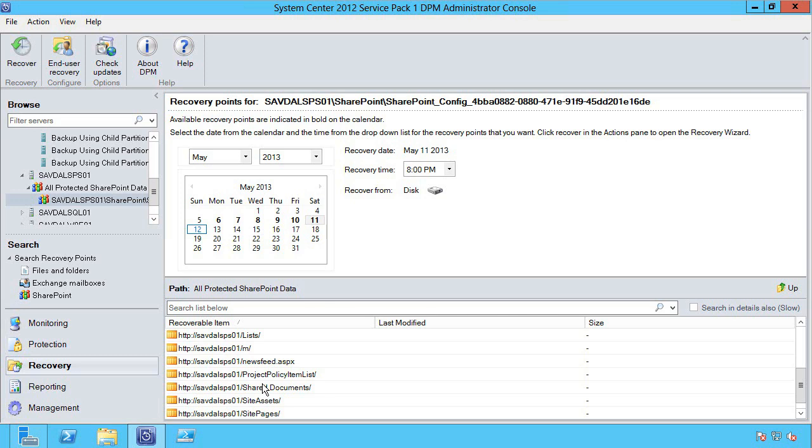So when you are making that decision, well do I want to protect within the virtual machine and have that application level of restoration, that granularity, or the host? This is really what it comes down to—think about what you want to be able to recover. If you want the recovery to be basically application aware, you need to be running the DPM agent inside the virtual machine.